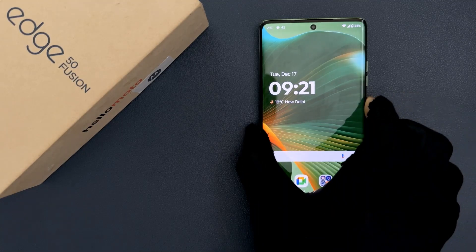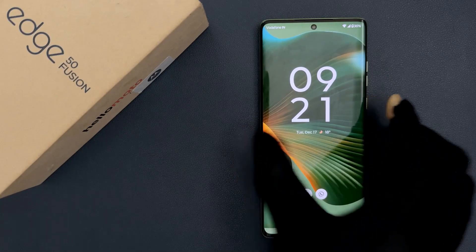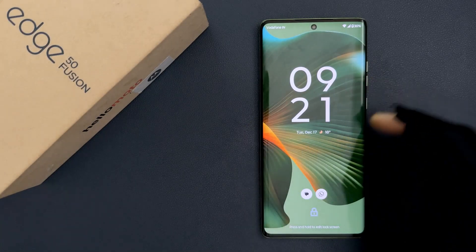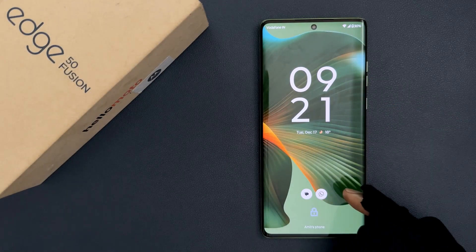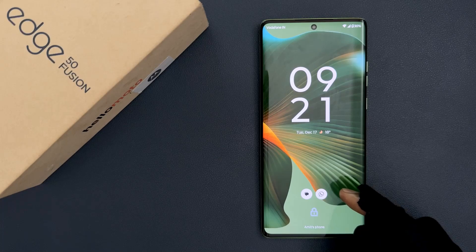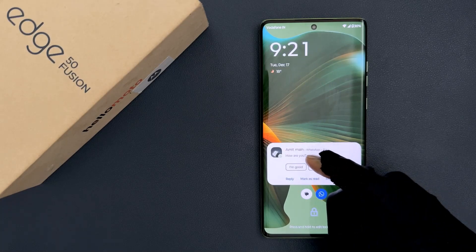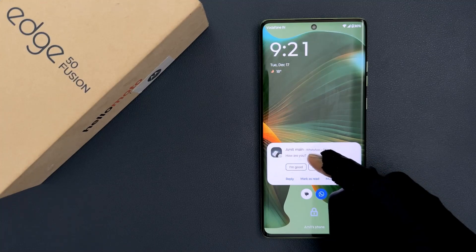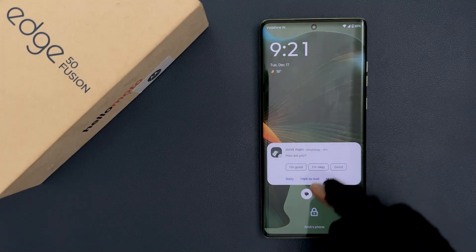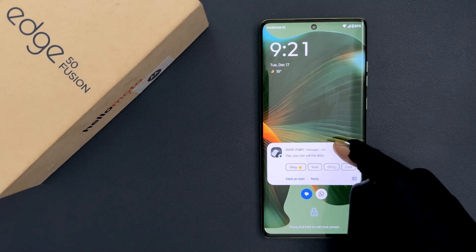So if I go to my lock screen, you can see I have two notifications. And if I tap on this one, you can see I have sensitive content of the notification showing. And if I tap on this one, you can see it's showing.